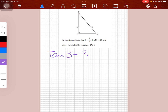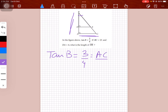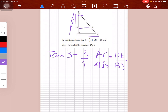Let's move on to the question: in the figure above, tan B is equal to 3 over 4. So tan is perpendicular over base. For the bigger triangle, perpendicular is AC and base is AB, so tan B = AC/AB.